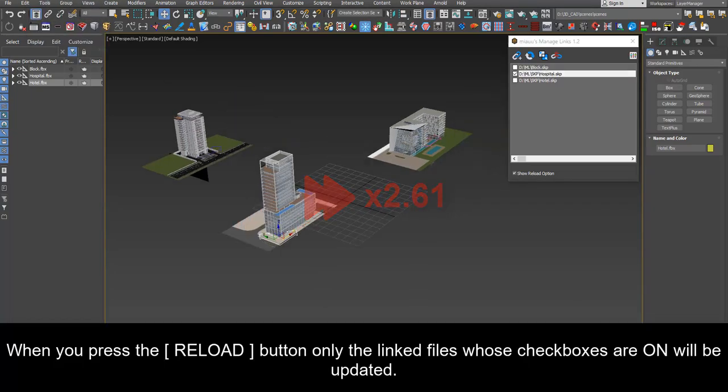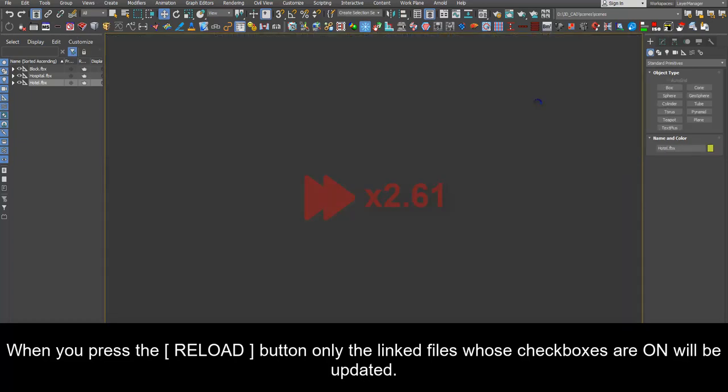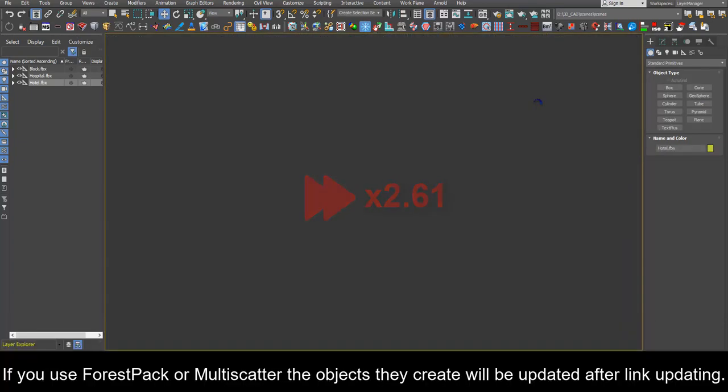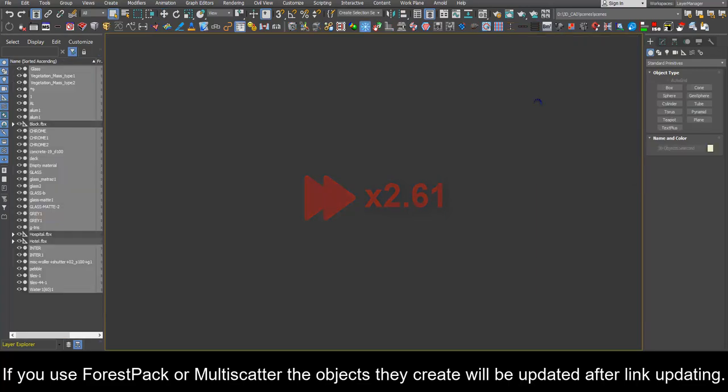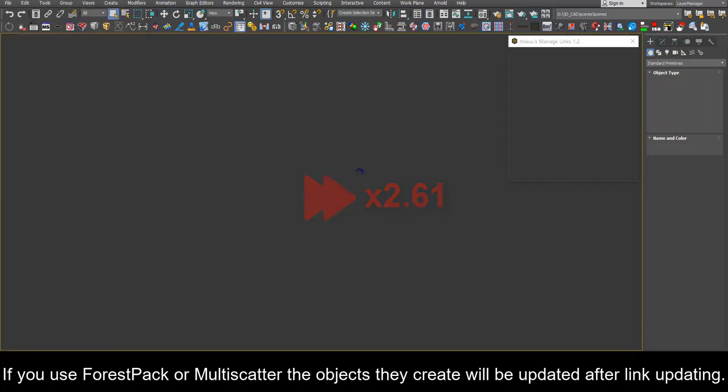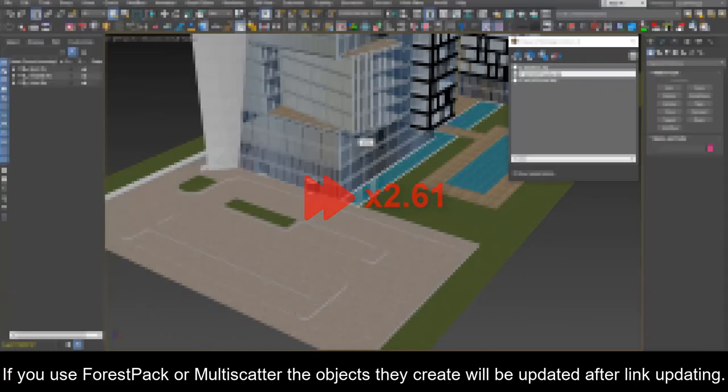When you press the reload button only the linked files whose check boxes are on will be updated. If you use forest pack or multi scatter the objects they create will be updated after link updating.